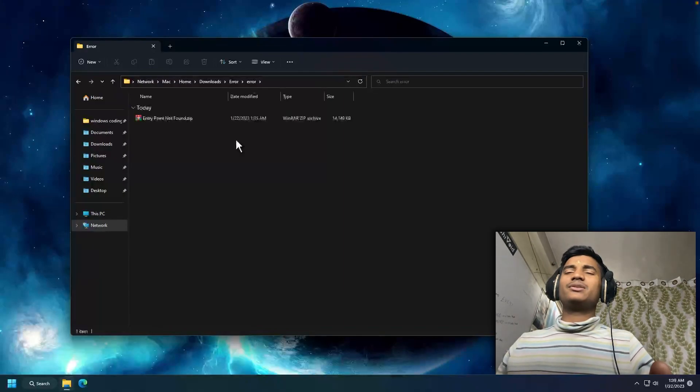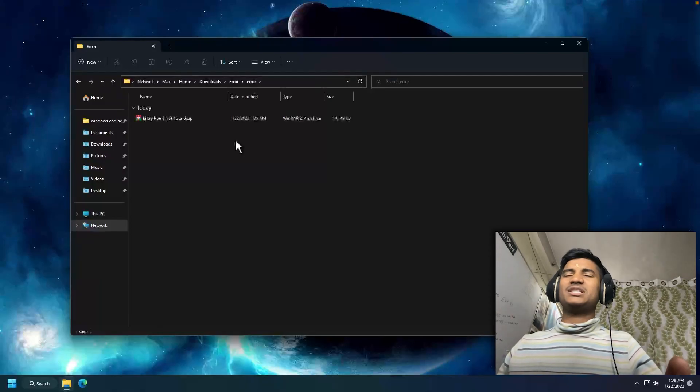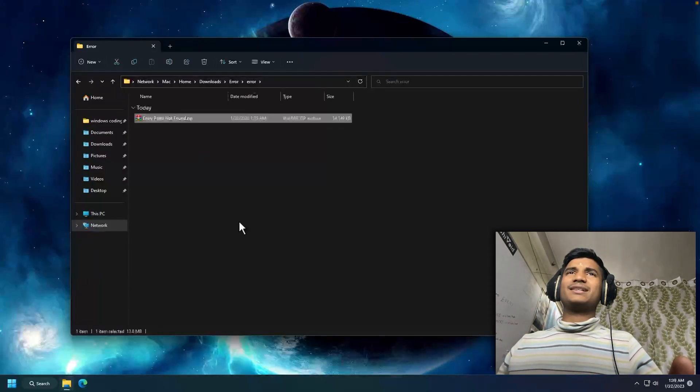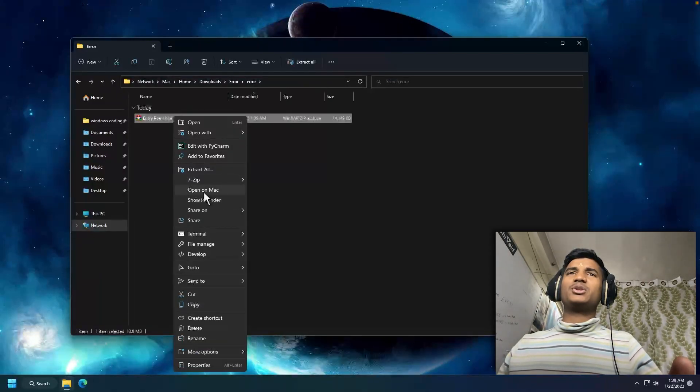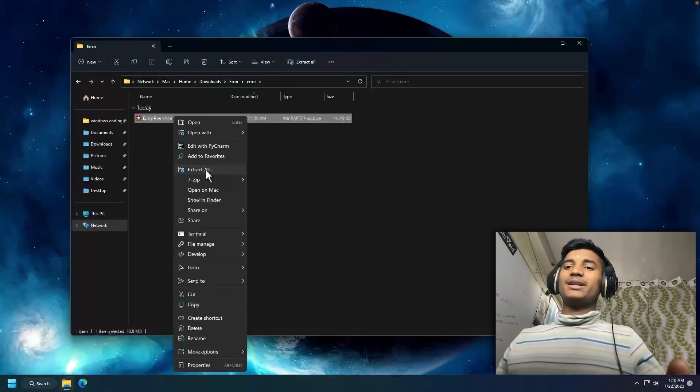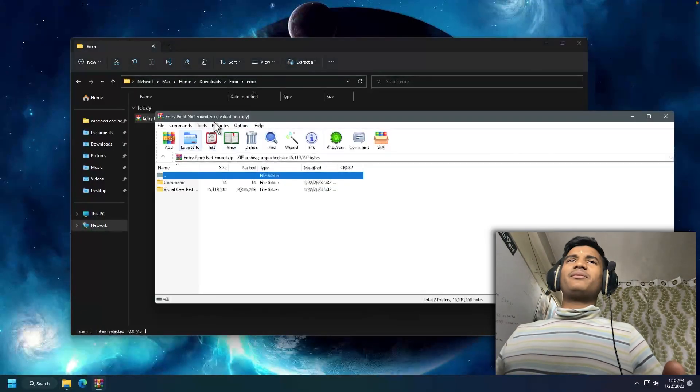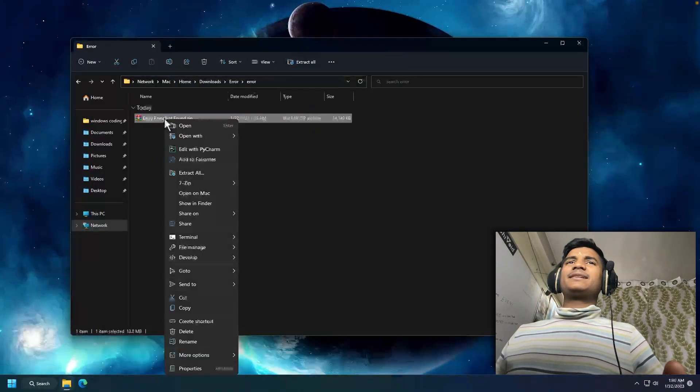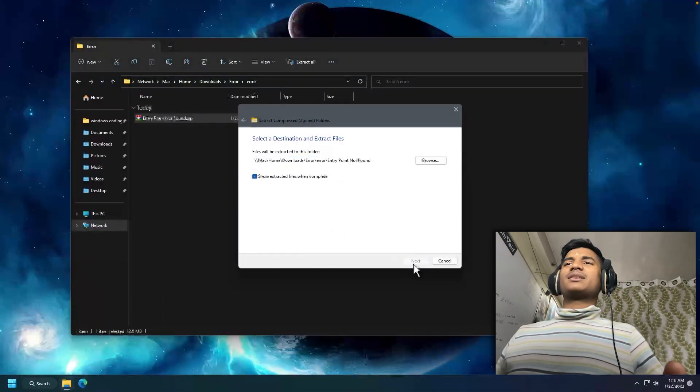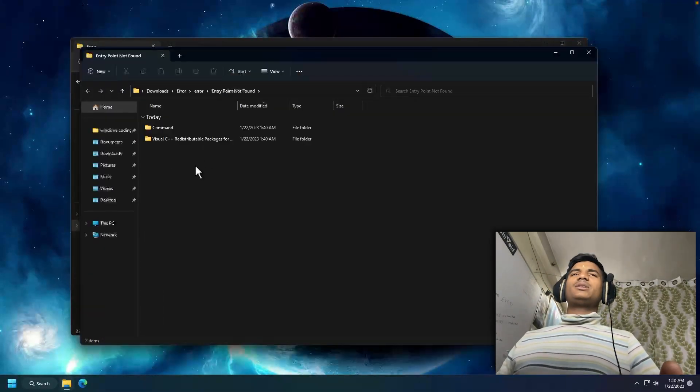Once you download the file, you have to extract it. Extract it using WinRAR, 7-Zip, or Windows. Just right-click on it, then you'll find the Extract All button. If you don't find it, you can extract it in WinRAR. I'm going to right-click, Extract All, click on Extract. Now when you extract the file, you will get two folders.